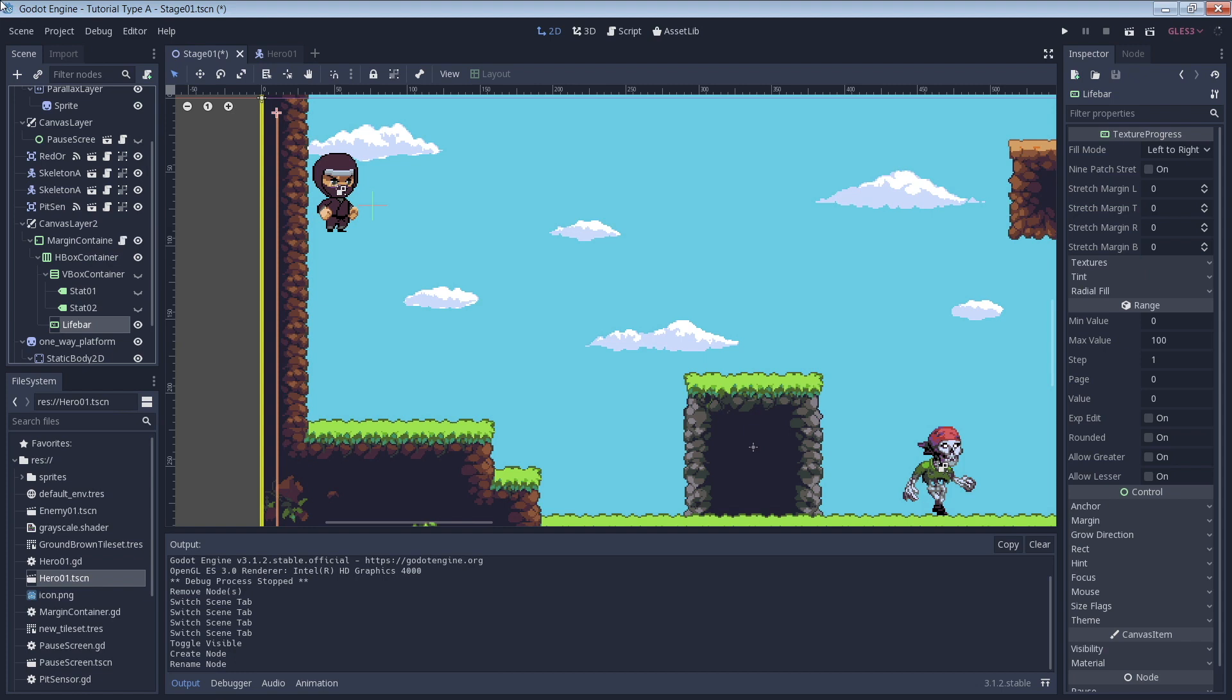The short of it is that those nodes will allow me to place the life bar on the screen and maintain its position in our view. That is, the life bar will follow us as we move through our stage.